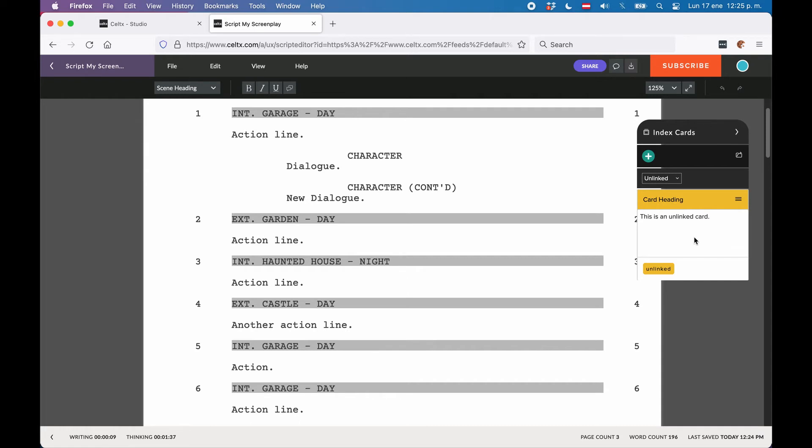and it shows us only unlinked cards. That means the cards that are shown or created here have no relation to scenes, and they are just index cards with the same fields that you can use: heading, description, and tags, but they are free from the script.